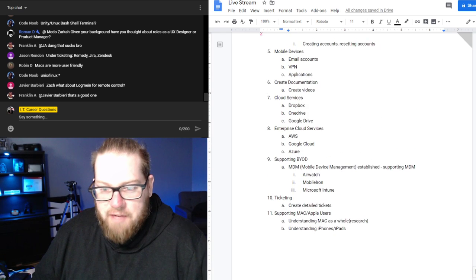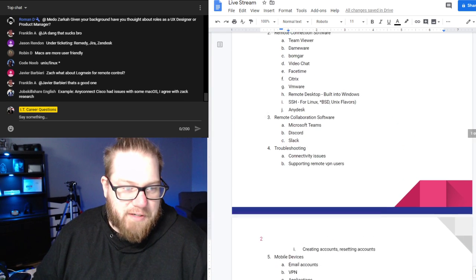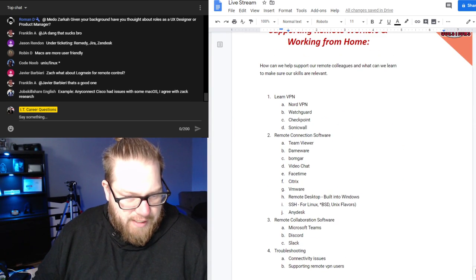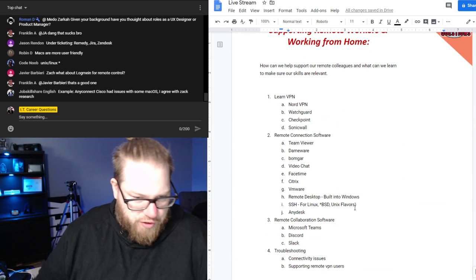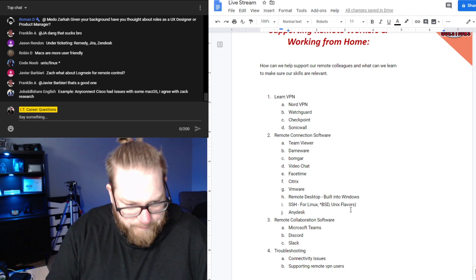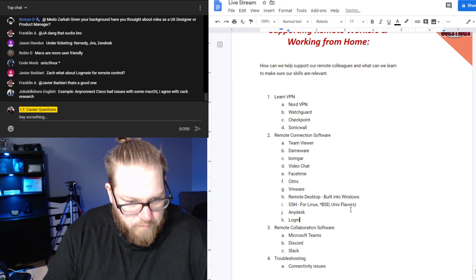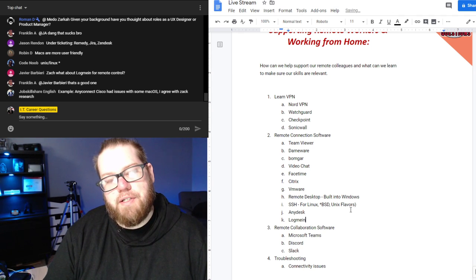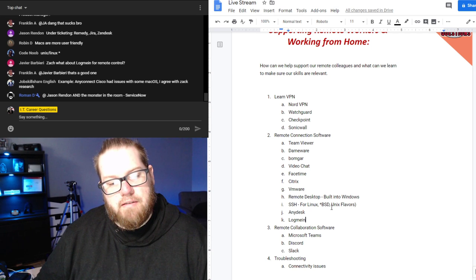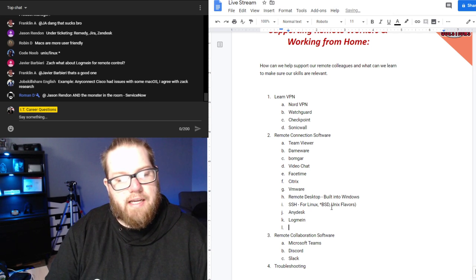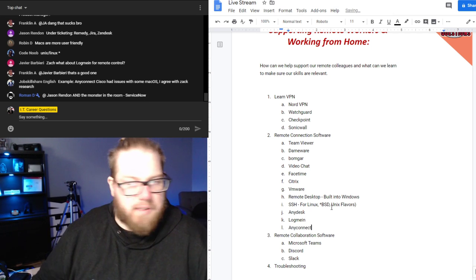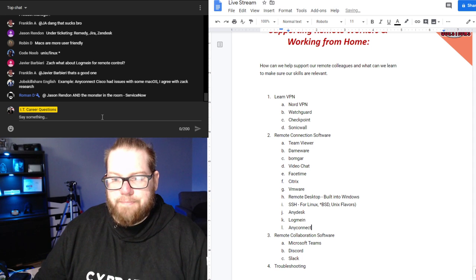Log Me In is another remote control option. There's also the Citrix one — and AnyConnect as well — for remote connection software.